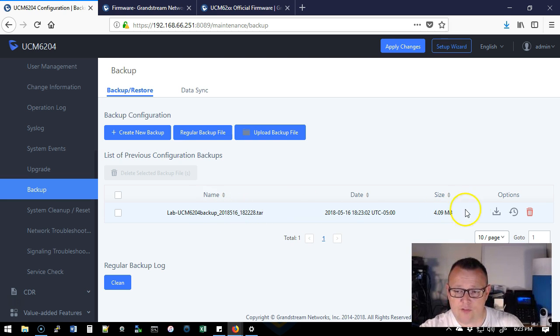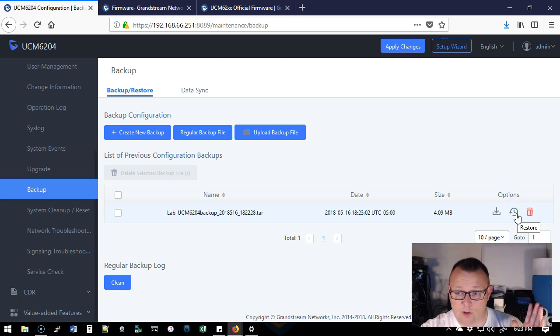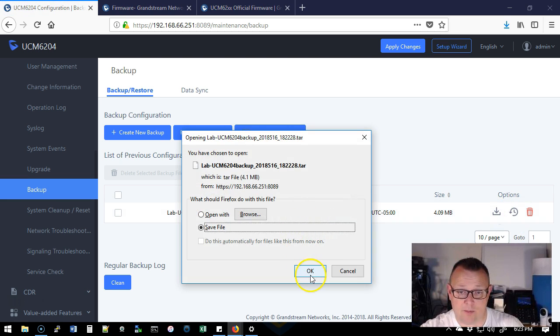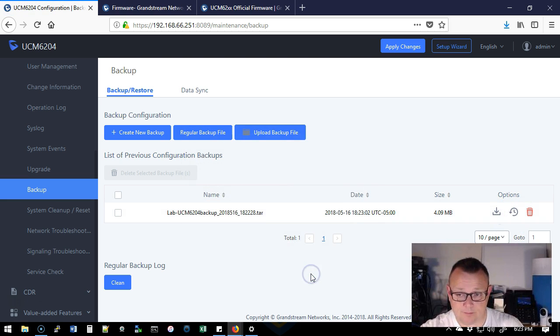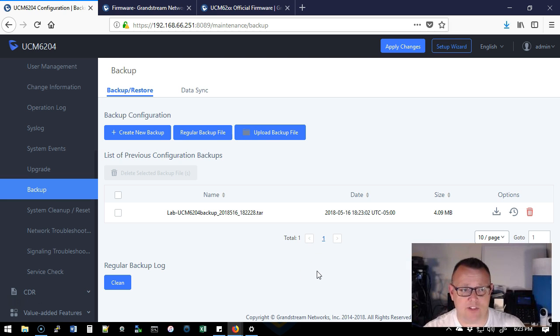It's right here. It is four megabytes and we can do a couple of things. We can restore to this backup. Now it's stored locally. We can delete it or we can download it. I'm going to download it and take it off of the machine. So now I have successfully downloaded that backup.